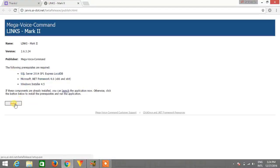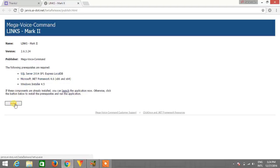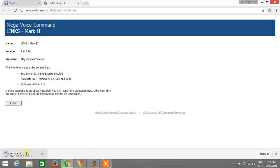So these are the requirements of Jarvis but don't worry about this. Just click on install button and all these requirements will automatically download and install in your computer. So click on install button and here a small file has started downloading.